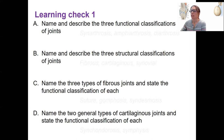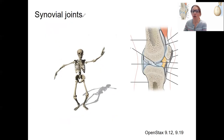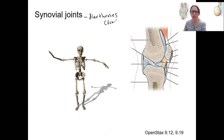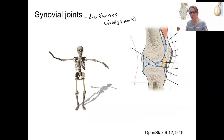Now let's talk about synovial joints. Synovial joints are all diarthroses, which means that they are freely mobile, very movable. We're going to go over the structures that make up a synovial joint, why it's called that in short, because it's more complex than just fibers or cartilage holding things together.